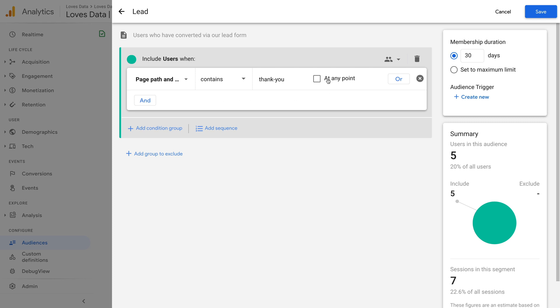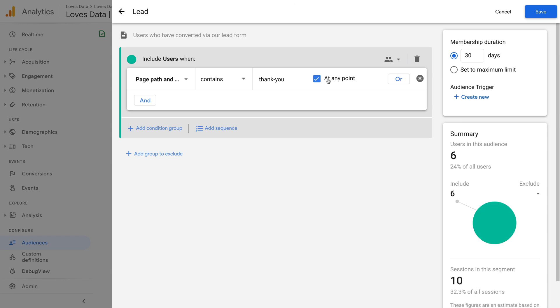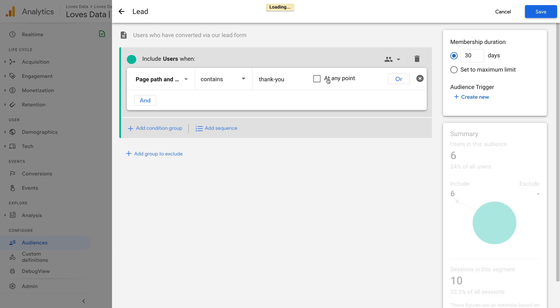Audiences in GA4 are dynamic by default. This means that the conditions you define are re-evaluated for your users, so users can be included or removed over a period of time. If you enable at any point, then the audience becomes static, or in other words, if your condition was met at any point, then they will always be included. For example, if we created an audience for people who came to our website from Facebook, then enabling at any point would mean users would be included if they came at least once to your website via Facebook. So someone finding your website via Google, then Facebook, then YouTube would be included in your audience. If at any point was deselected, then that same person visiting your website via Google, then Facebook, then YouTube would not be included. This is because the last time they came to your website was via YouTube, so they would be re-evaluated for the audience and not be included.